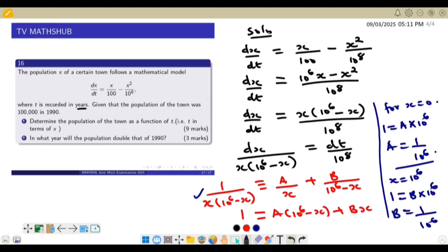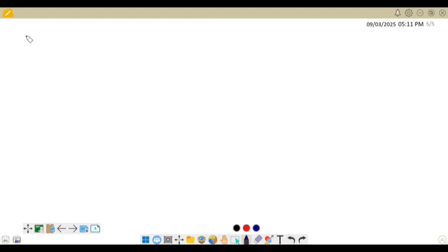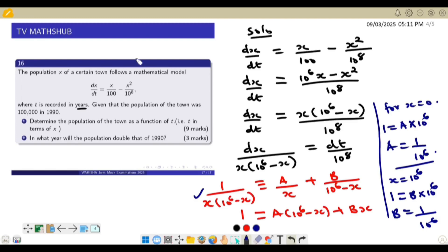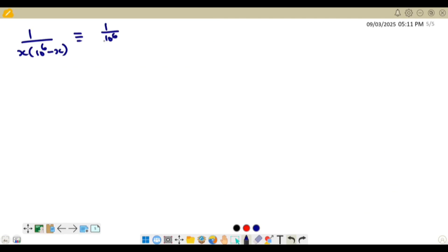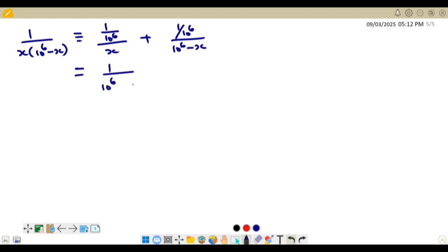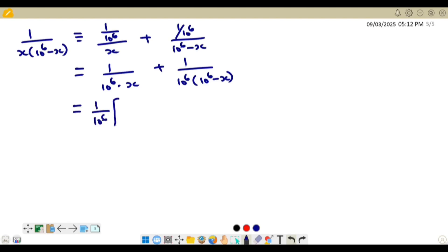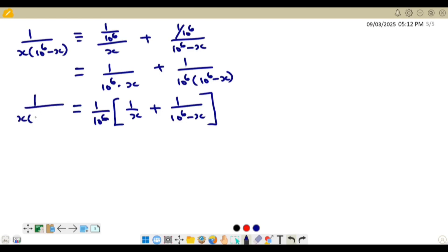With A and B both equal to 1 over 10⁶, we can write 1 over x(10⁶ minus x) as (1/10⁶) over x plus (1/10⁶) over (10⁶ minus x). This simplifies to (1/10⁶) times (1/x plus 1/(10⁶ minus x)).